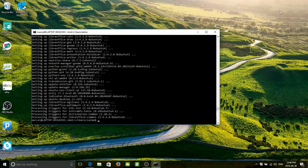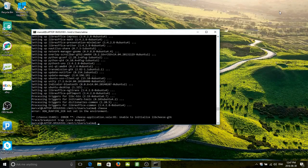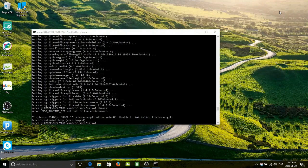If you were paying attention to the clock in the corner of the screen, you would see that some amount of time has passed and we've installed the whole Ubuntu graphical desktop. Again, this is an experiment — I actually don't know whether this is going to work at all. But let's find out: Cheese. "Unable to initialize cheese — XDG_RUNTIME_DIR not set in the environment." I don't know what that means, but we could find out.